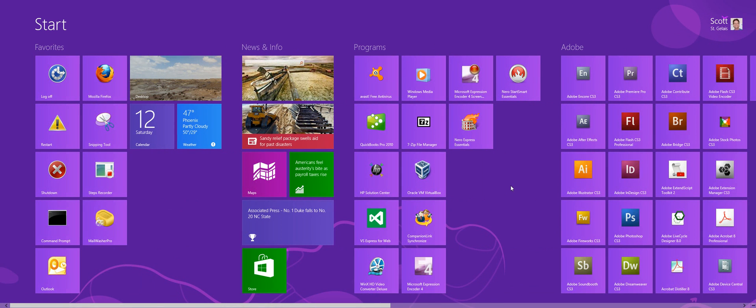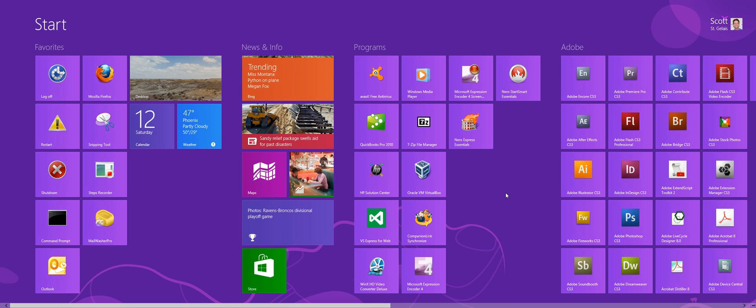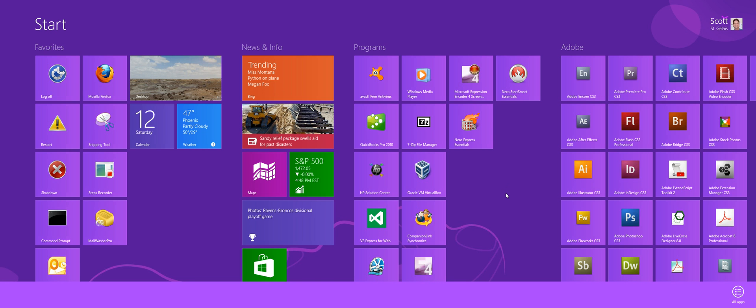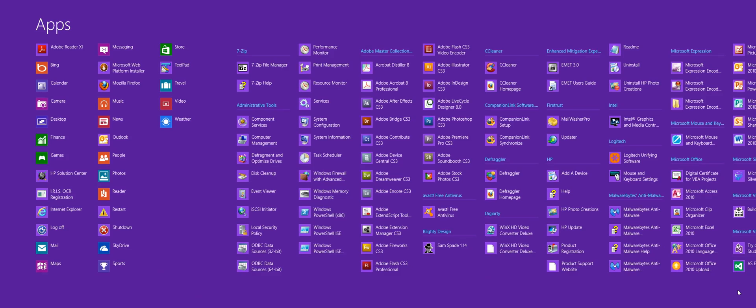So real quick let's make some shortcuts. We're going to right click on the background for the start menu and bring up the app command bar for all apps.